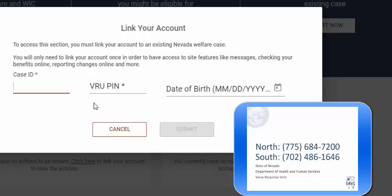The VRU PIN number is different from your EBT PIN number.